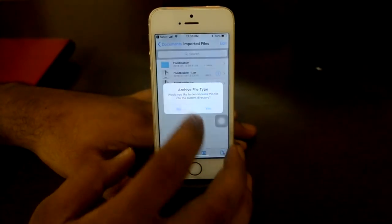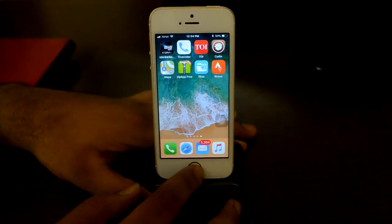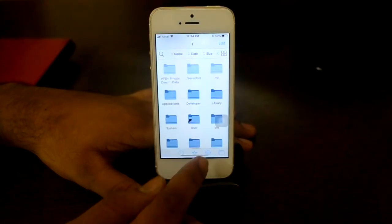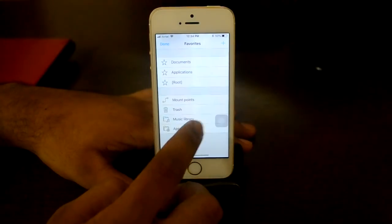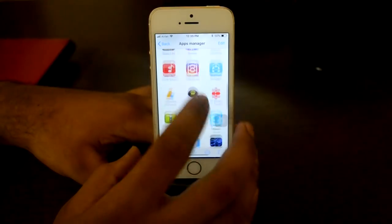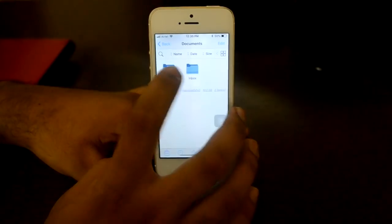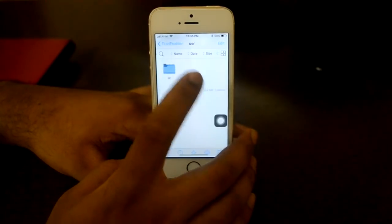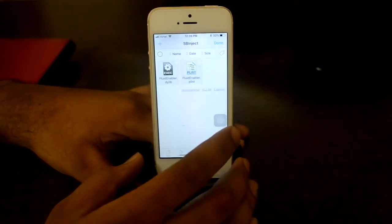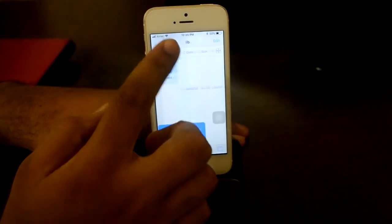This will open up in your Zip App Free. Here is your Zip app — press the home button. Next, go to your Filza app, click the small star, click on Apps Manager, click on Activate, and done. In the app manager, find Zip App Free. Click on Documents, then Imported Files, then Fluid Enabler, USR, LIB, SBInject — and copy these two files. Click Edit, select both files, click Copy, and go all the way back.